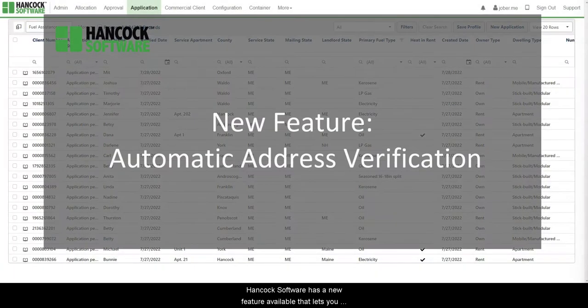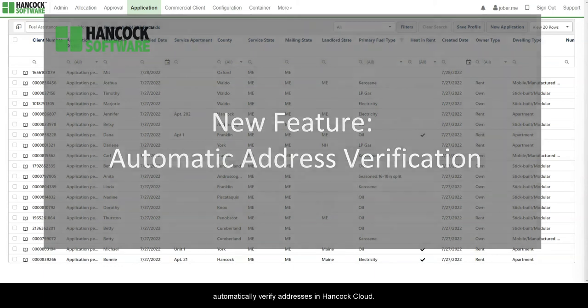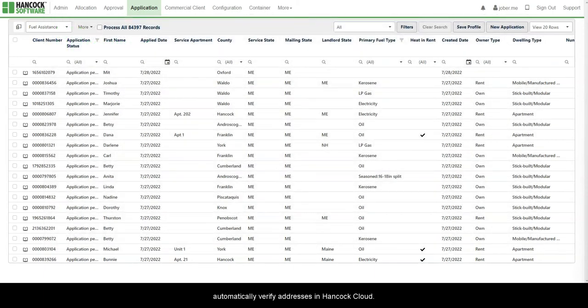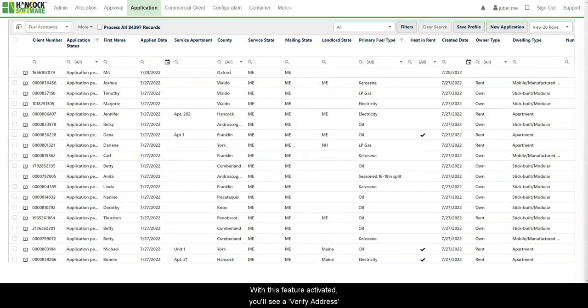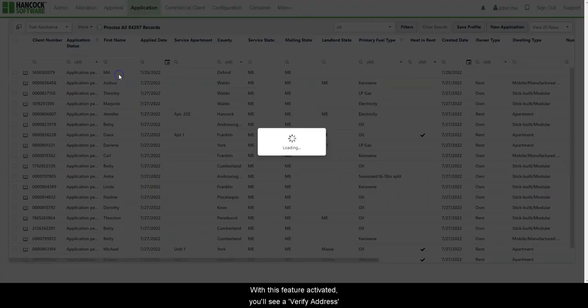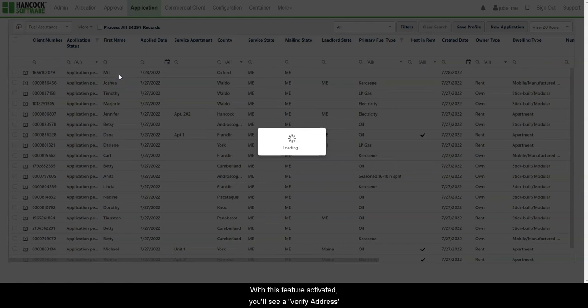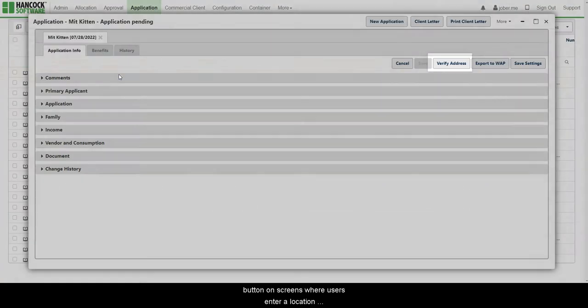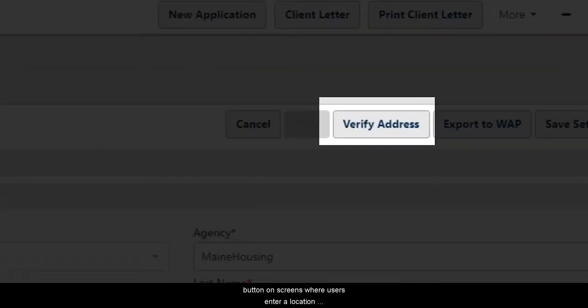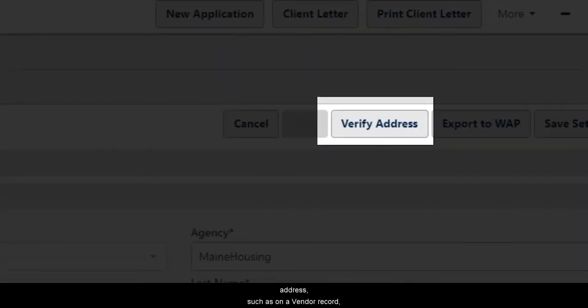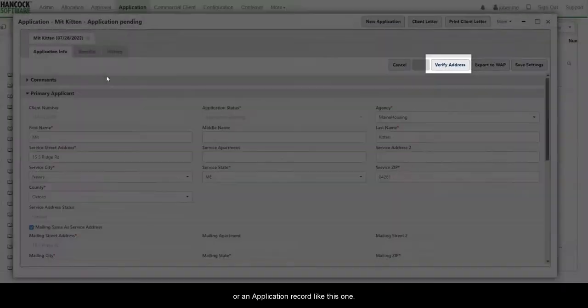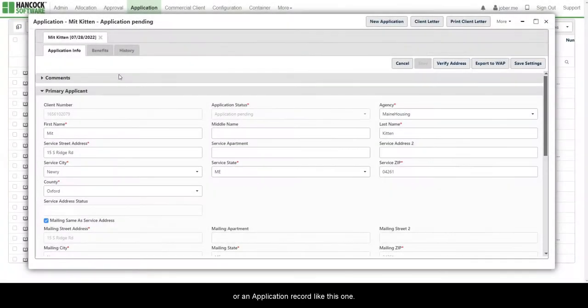Hancock Software has a new feature available that lets you automatically verify addresses in Hancock Cloud. With this feature activated, you'll see a Verify Address button on screens where users enter a location address, such as on a vendor record or an application record like this one.